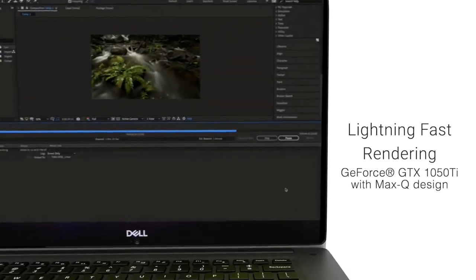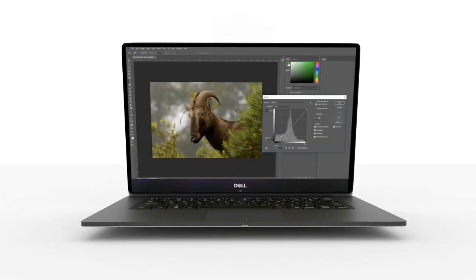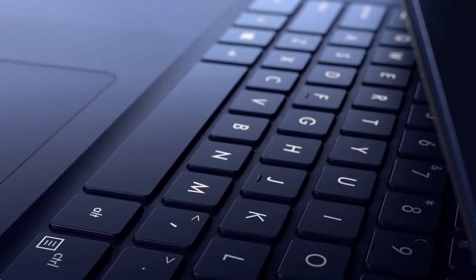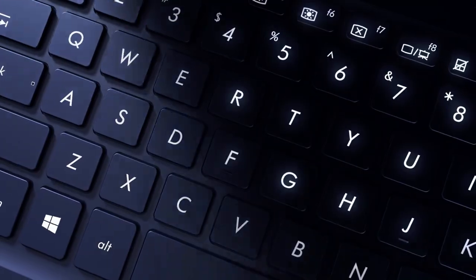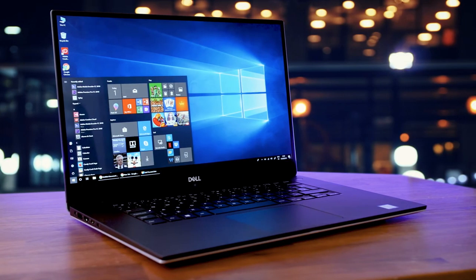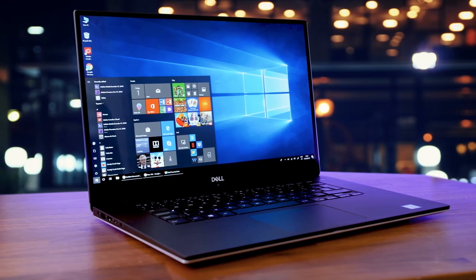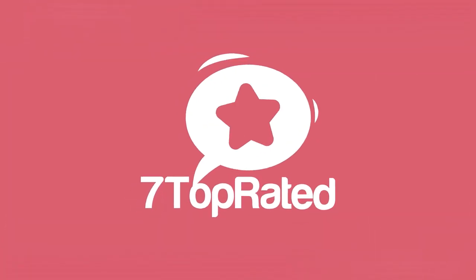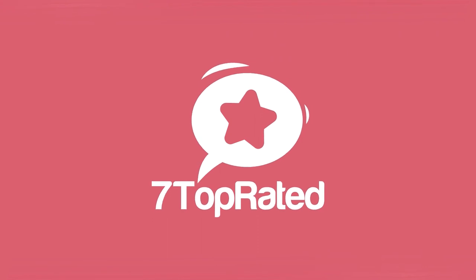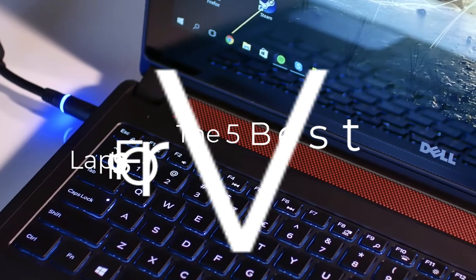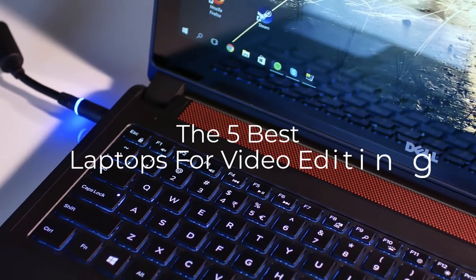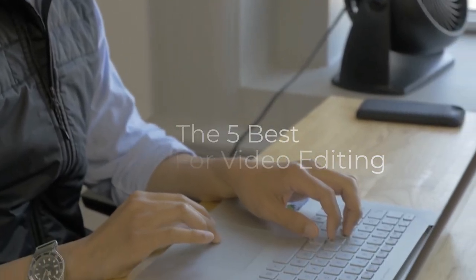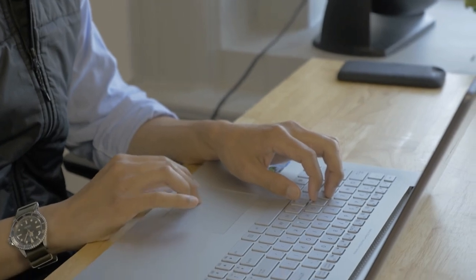Are you wondering what's the best laptop for video editing this year? If so, stay tuned, because by the end of this short video, you'll know exactly which one to choose. Hey guys, it's 7TopRated, and in today's video, we're going to check out the 5 best laptops for video editing on the market.